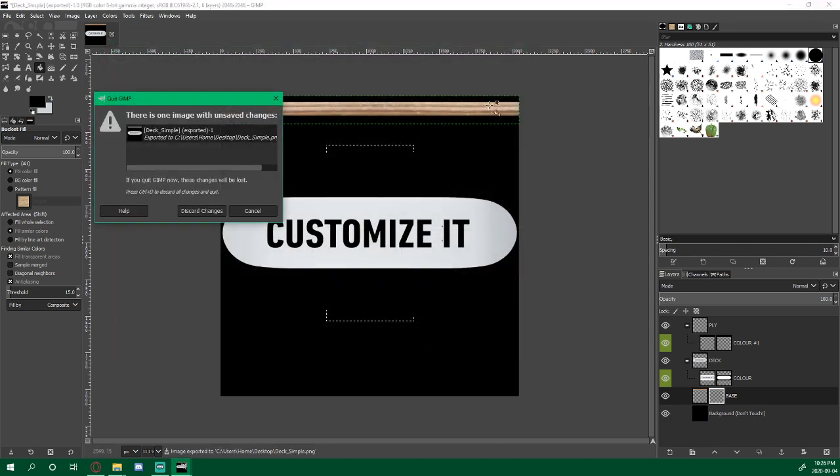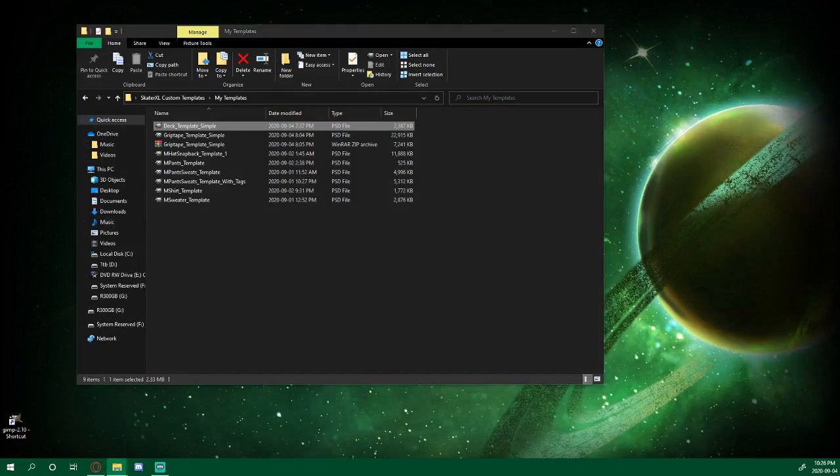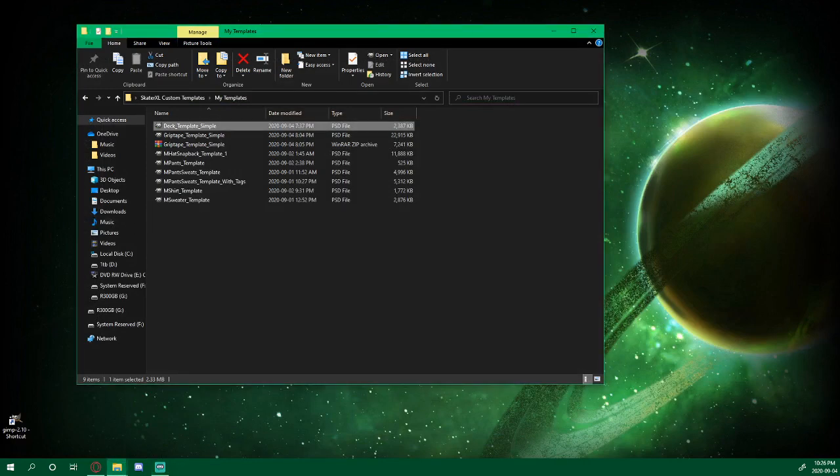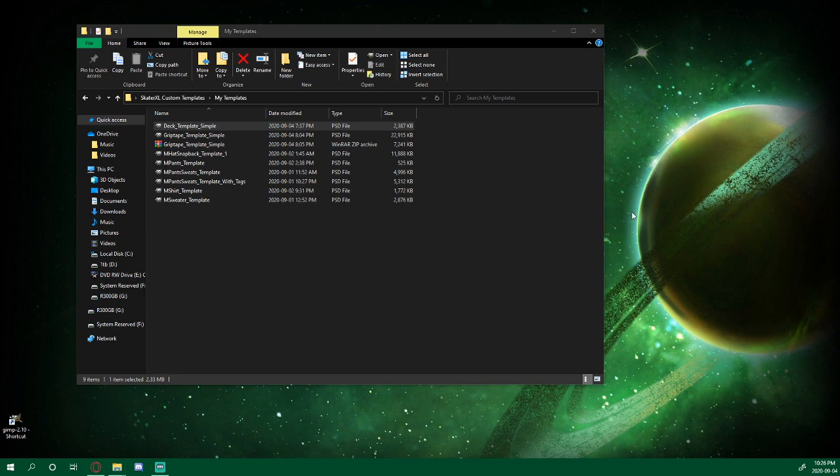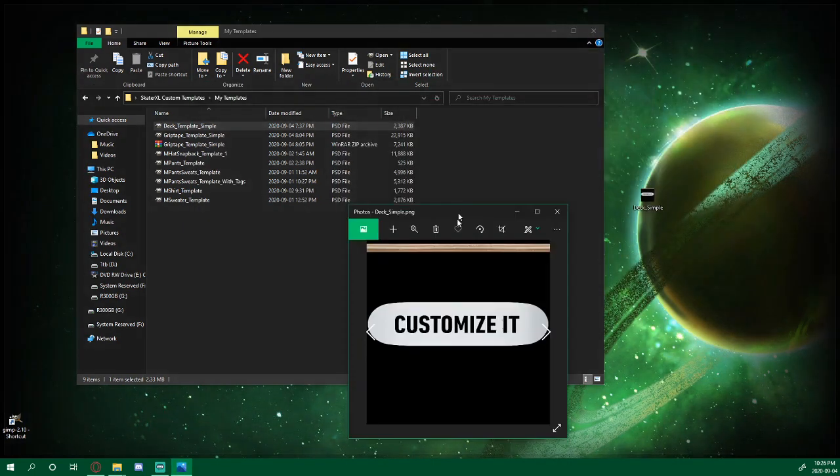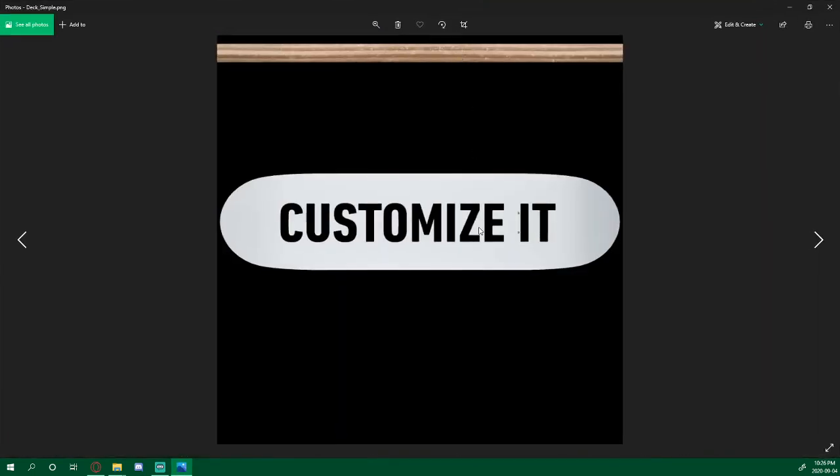And you can close this. Where did it go? There it is. Customize it. Do it yourself. Have fun guys.